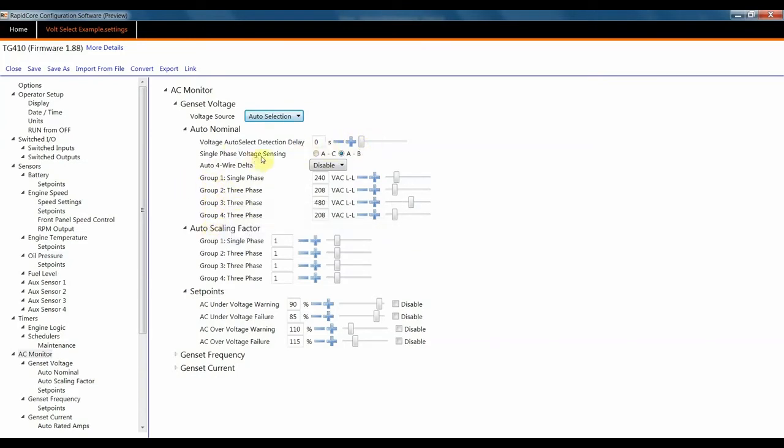When setting this up, you must know if you're wired up A to C or A to B for your single phase. Put in your three phase voltages accordingly, and you'll be good to go.